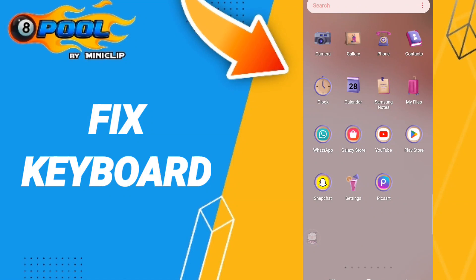Hello everybody, today we'll talk about how to fix 8 Ball Pool keyboard error.